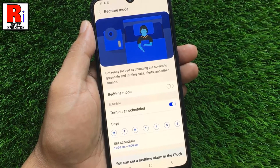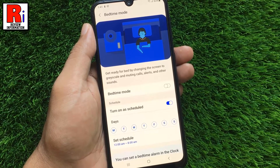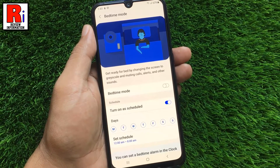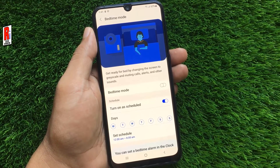So these are all the things you need to know about enabling Bedtime Mode on Samsung Galaxy M21.